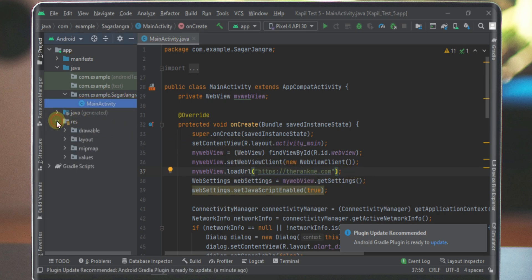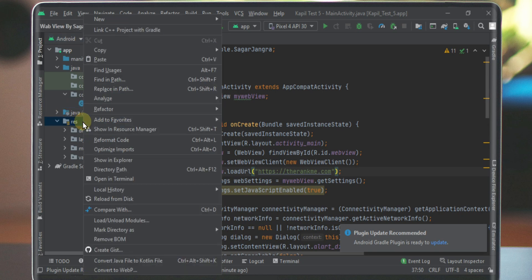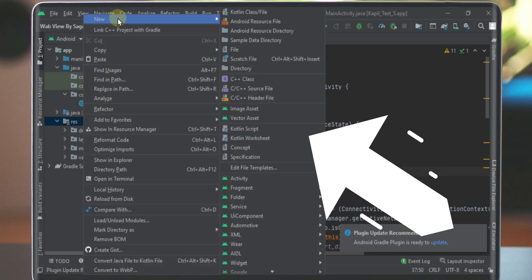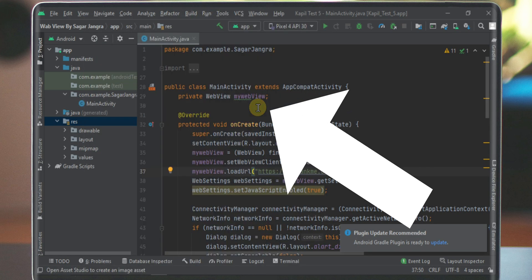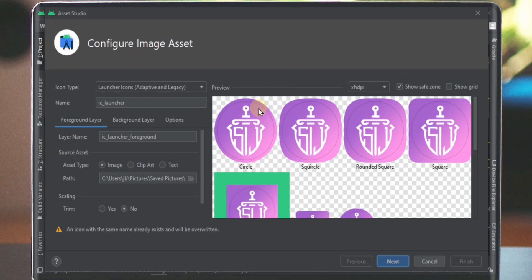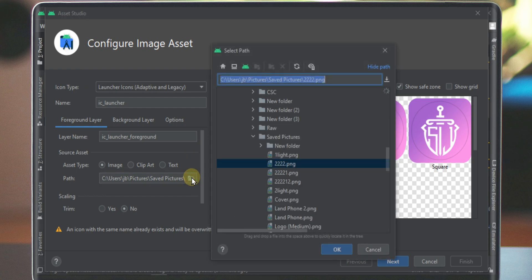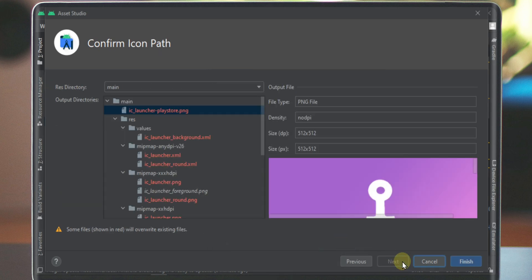Now right click on the res folder and then go to new. After that click on image assets. Here a pop-up window will open. Just go to the path and then select your app icon and then open it. Now click on the next button and at last click on the finish button.